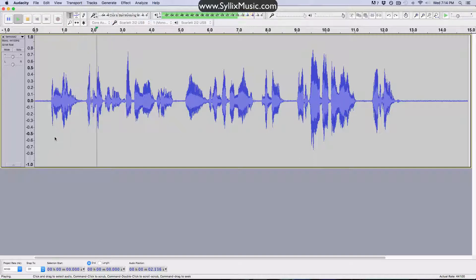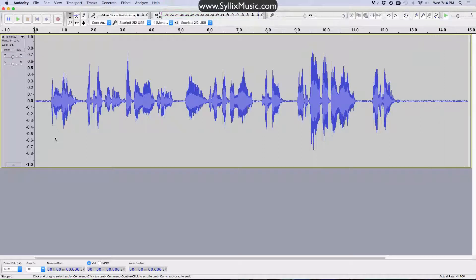Ladies and gentlemen, welcome back to the background noise channel, 104.9 The Fan, where it's all background noise, all the time. So right off the bat, you guys should be able to hear the difference pretty clearly between the recording here that has a ton of noise in it and just myself talking right now. Quite a difference.